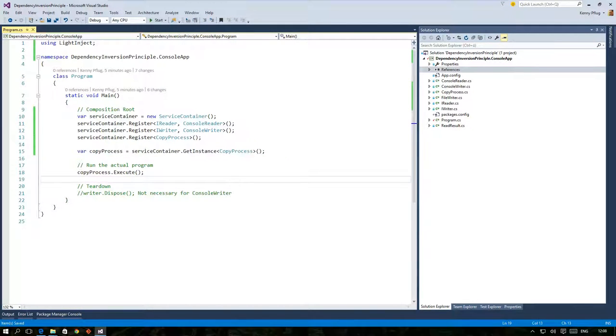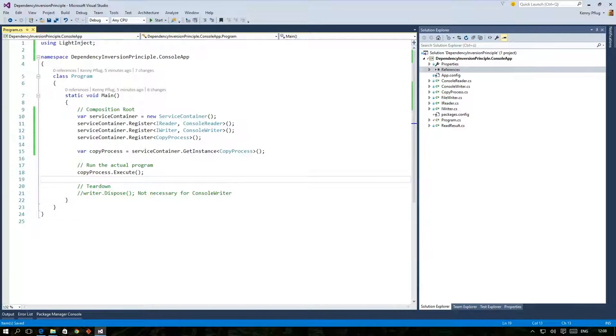Aside from this basic functionality DI containers offer advanced features like for example interception and lifetime management. While we won't discuss the former in this video we will have a look at the latter because this allows us to easily manage the lifetime of objects created by the DI container.